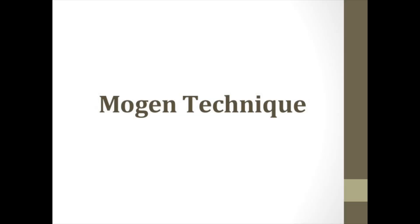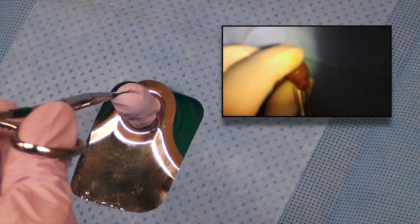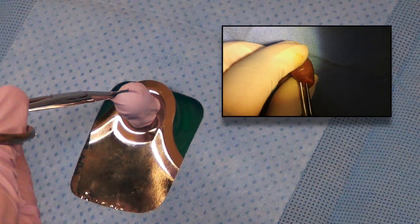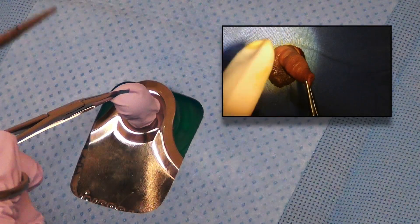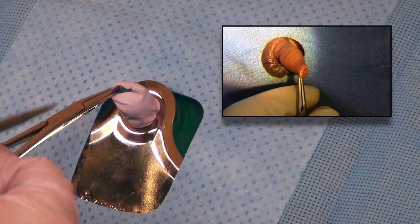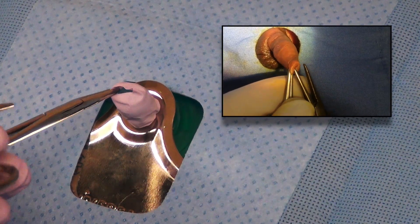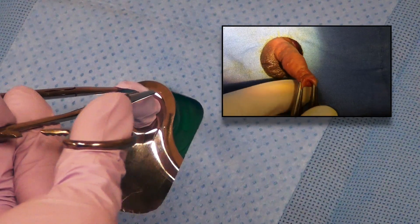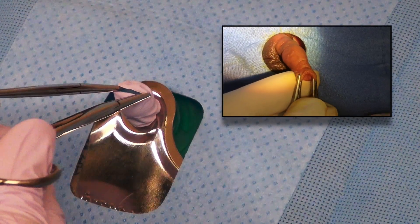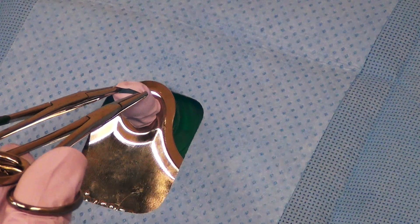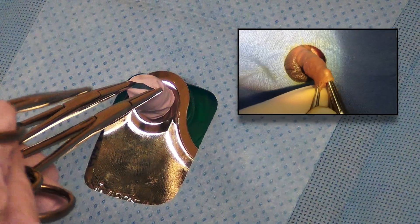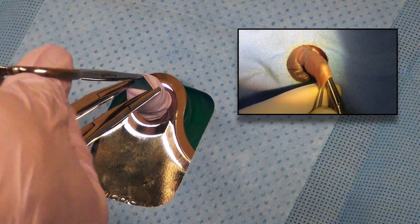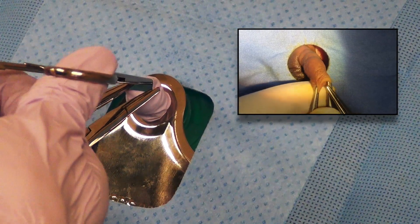First, we will review the Mogan clamp technique. The opening of the foreskin is grasped at the 3 o'clock and 9 o'clock positions.